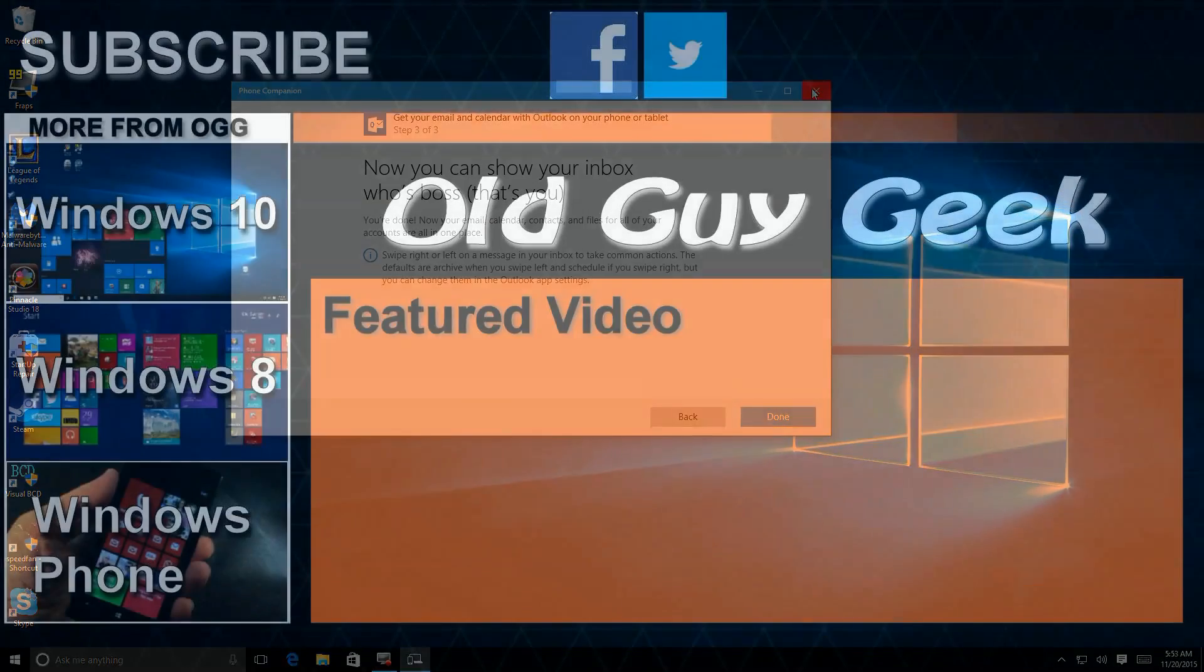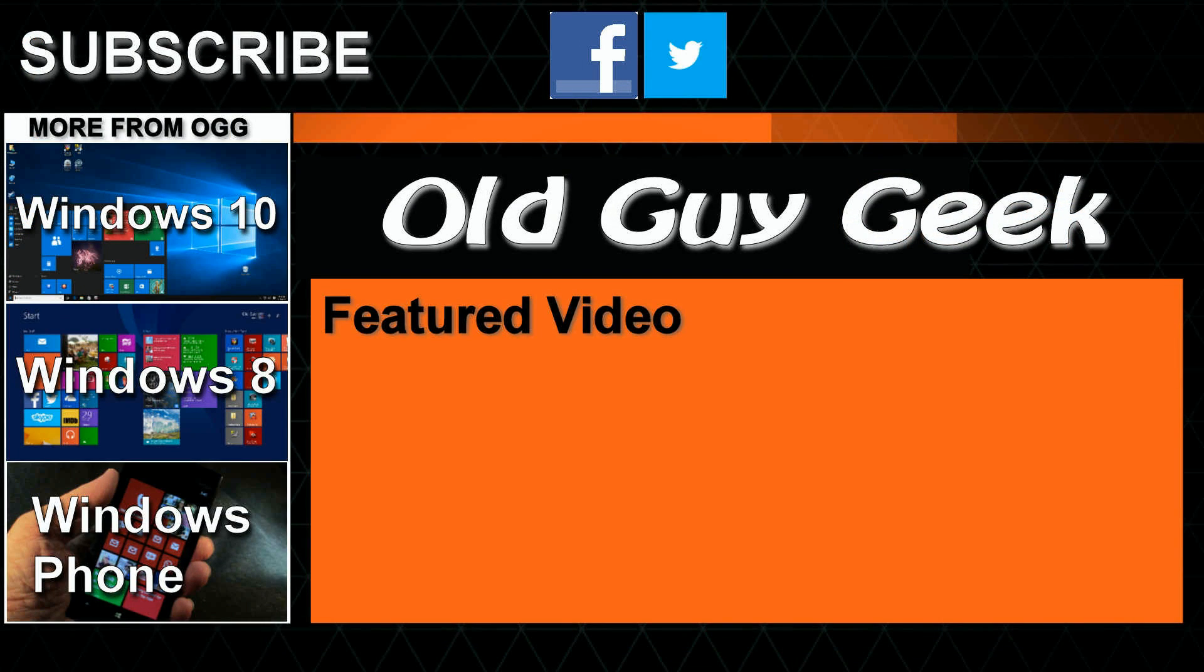Hey, and don't forget to subscribe to Old Guy Geek. Come on back for Windows 8, Windows 10, Windows Phone 8, and general how-to videos all here to help you make the most out of your system.